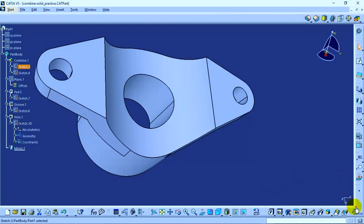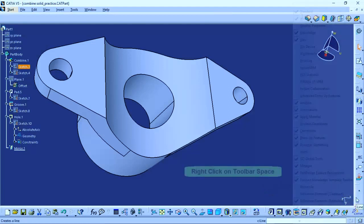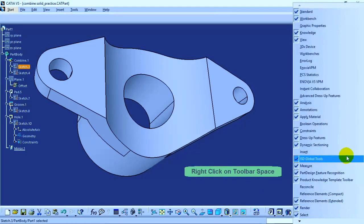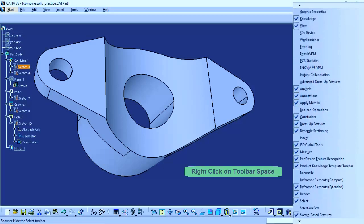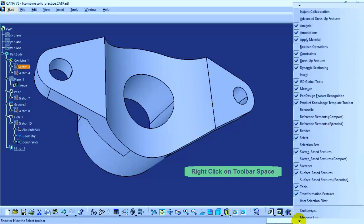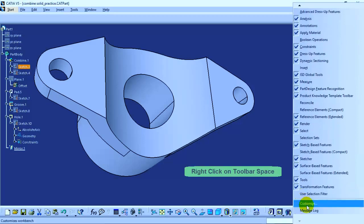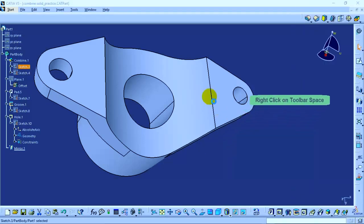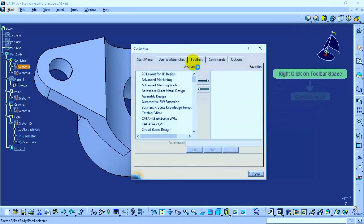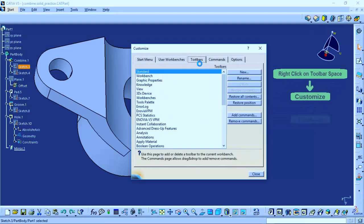You can also select these toolbars by right-clicking on the toolbar space and selecting them from here. There is also an option for customization where you can customize your toolbar under the Toolbar tab and restore all its positions as well as contents.